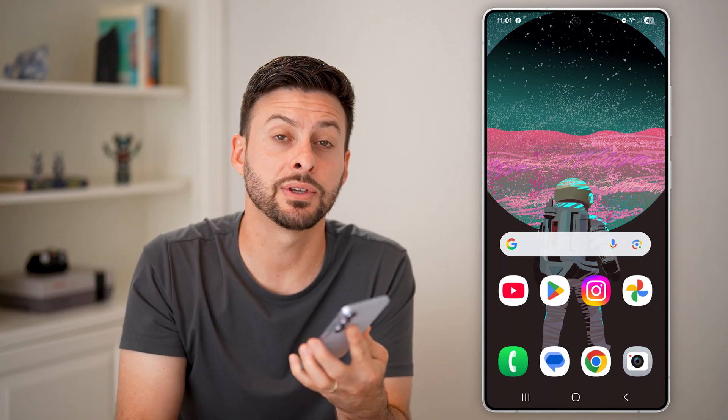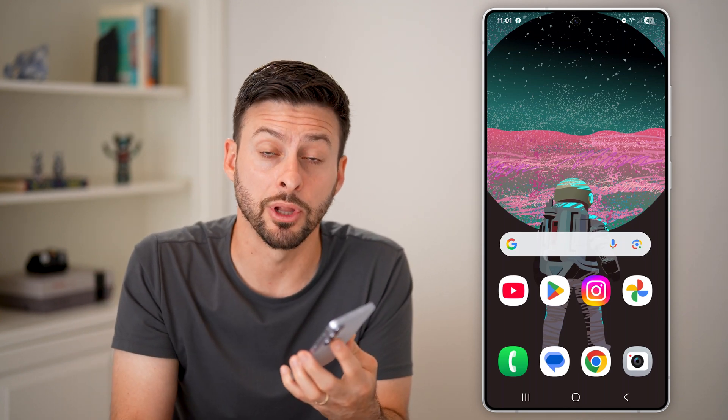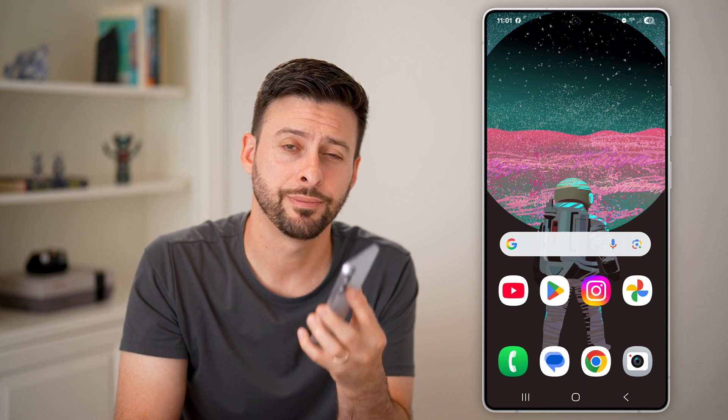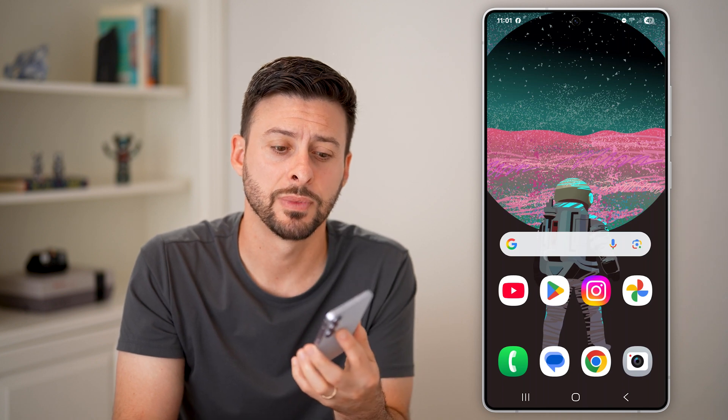But first, if this helps you out, hit the subscribe button down below. It really helps me out. Thanks guys.